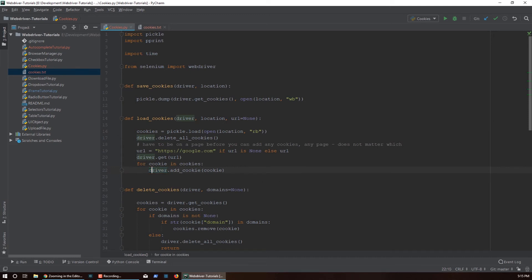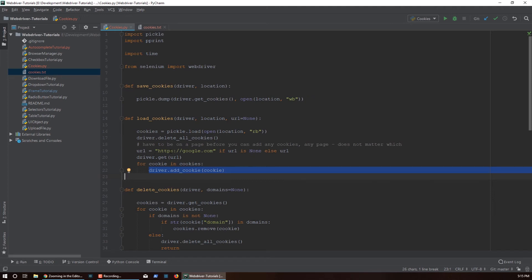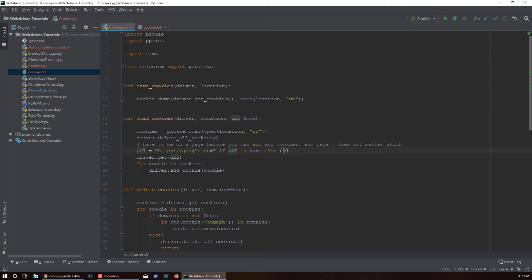Now you can only do that - this part over here will only work if you are on a page. If you just created the driver and you're not on any page this will not work, so you actually need to visit a page. Which page it doesn't really matter - I have here google.com as the default if the URL is not passed in. If URL is passed in I'll go to that URL and then do this operation.